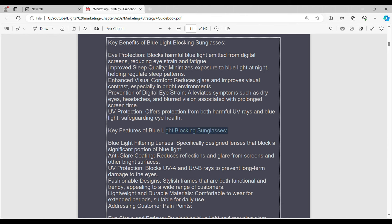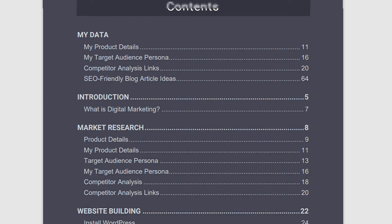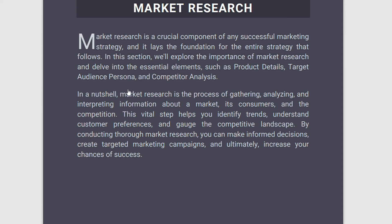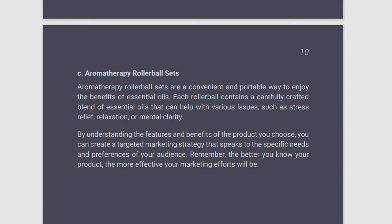So let's go ahead and get started. The first thing we're going to do is make sure that we are in our guidebook. We're going to open it up and then go to the market research section, move down to product details, and then click there. Now, in the beginning of each and every section, you will always be introduced with a prompt. It's going to say one prompt used in this lecture, or two or three prompts used in this lecture, and those are going to be the prompts that we're going to be using in this video lecture.